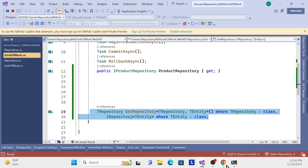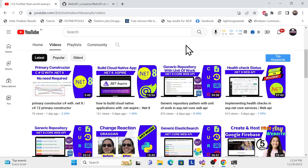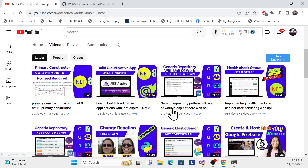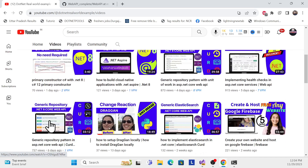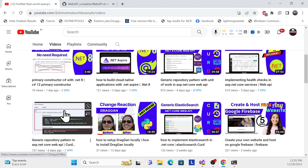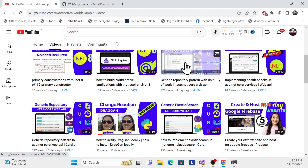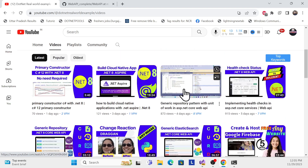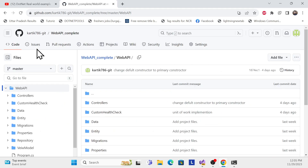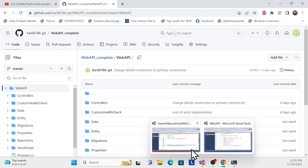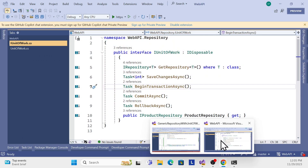Before we start, I especially recommend watching my previous sessions first - the generic repository with unit of work, and the generic repository first lesson. Then you can use the second one. You can also go to my GitHub link to get this repository.